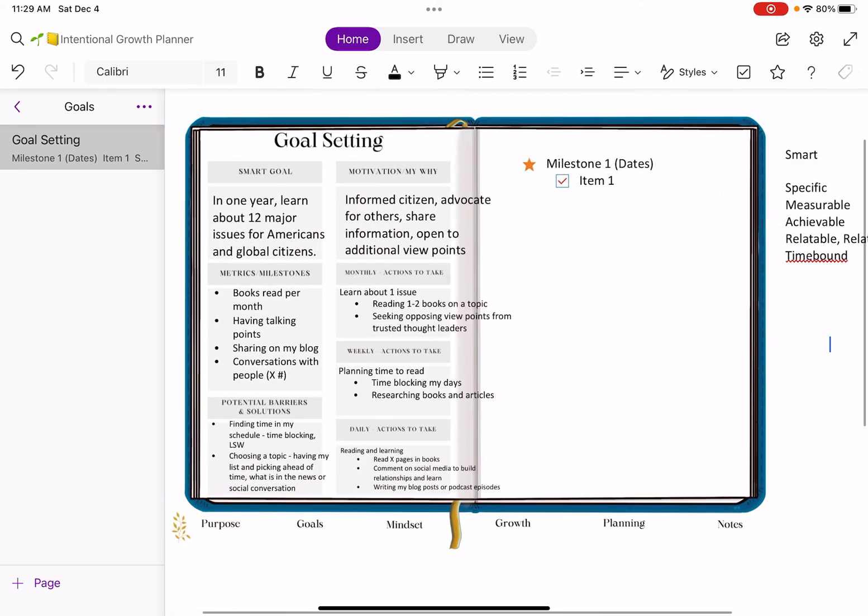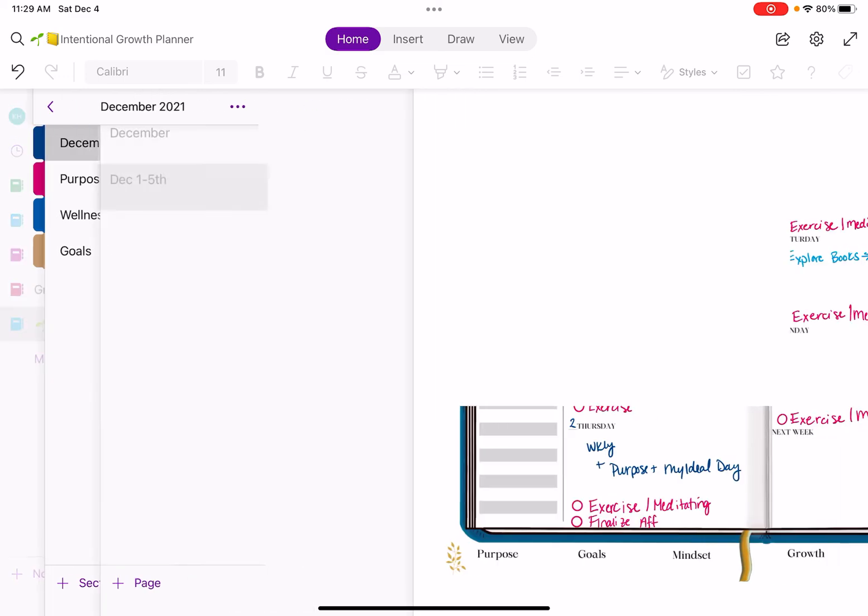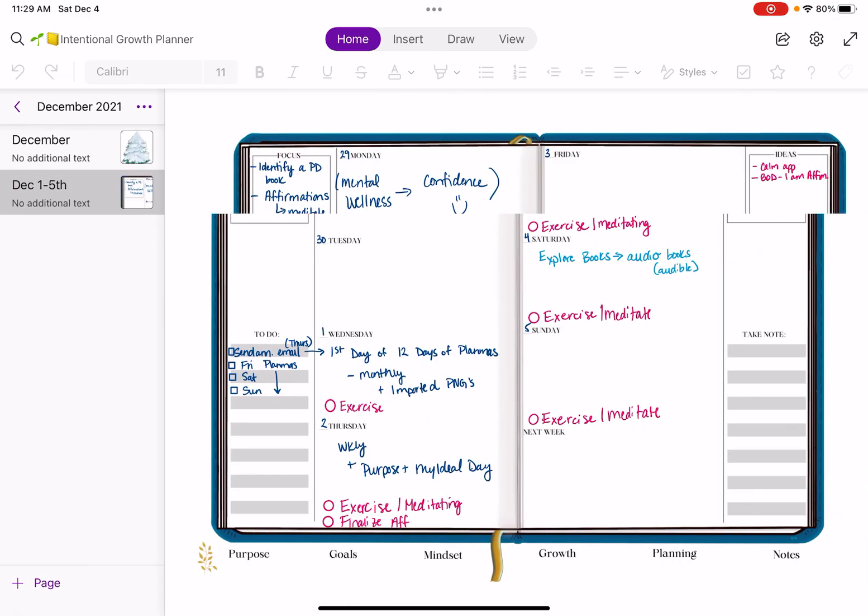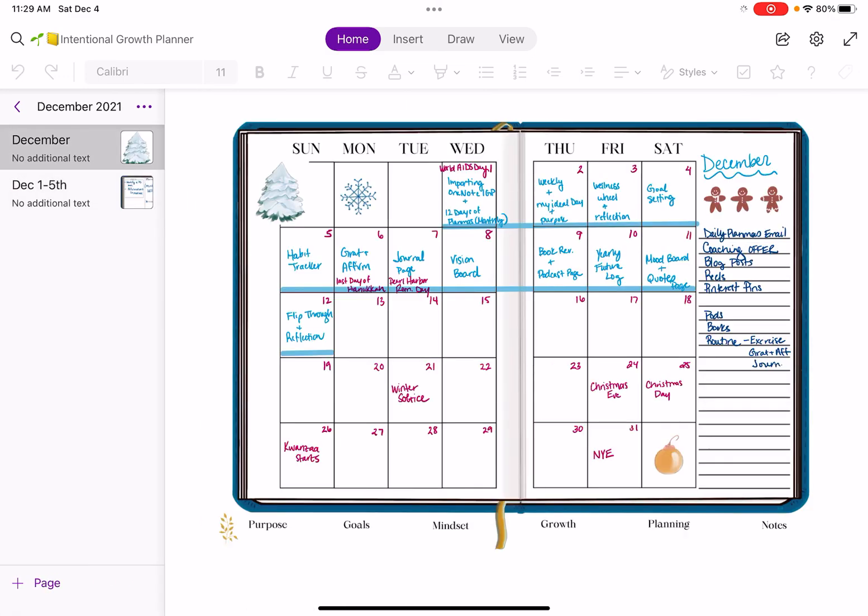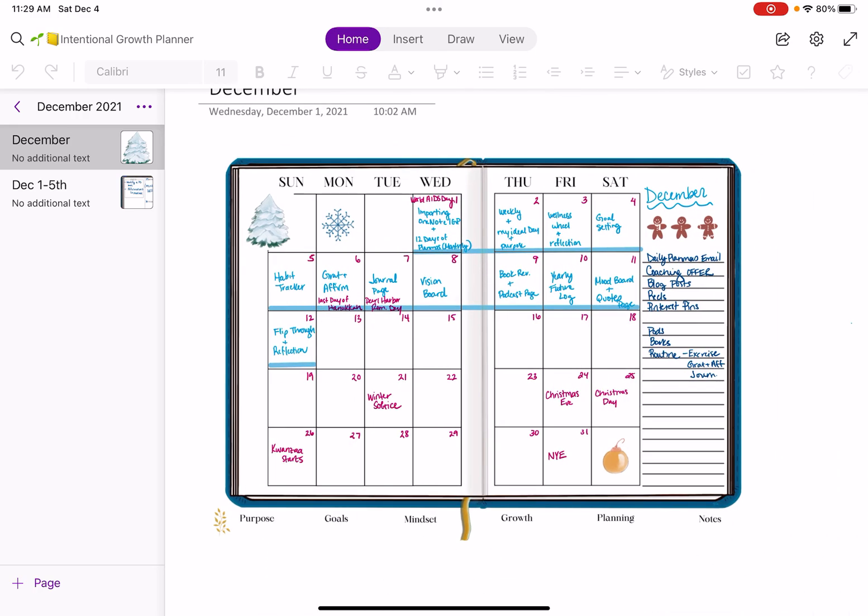I hope that was helpful for you. If you want to check out this planner, it's linked in the description below for both OneNote, PDF, and GoodNotes. Tomorrow, I'll be back with another video on the fifth day of PlanMIS for showing you how to use the habit tracker. Everybody take care and have a wonderful week.